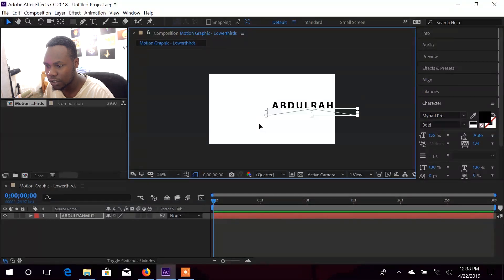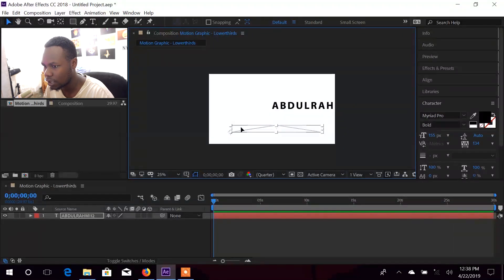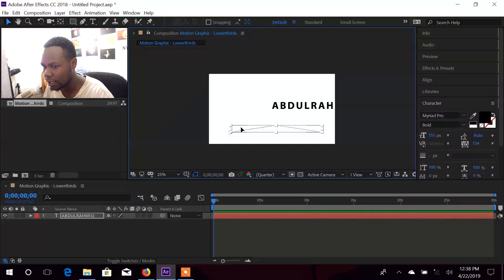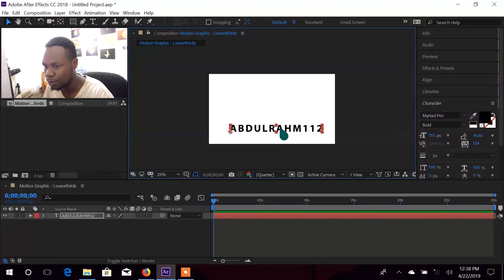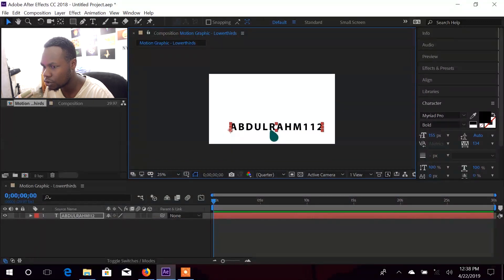Pay close attention here: whenever you move a subject with Caps Lock on, you're going to get an error. Don't worry — just press Caps Lock to release it and you can see everything goes back to normal. Whenever you get that error, just release Caps Lock; don't close your software.